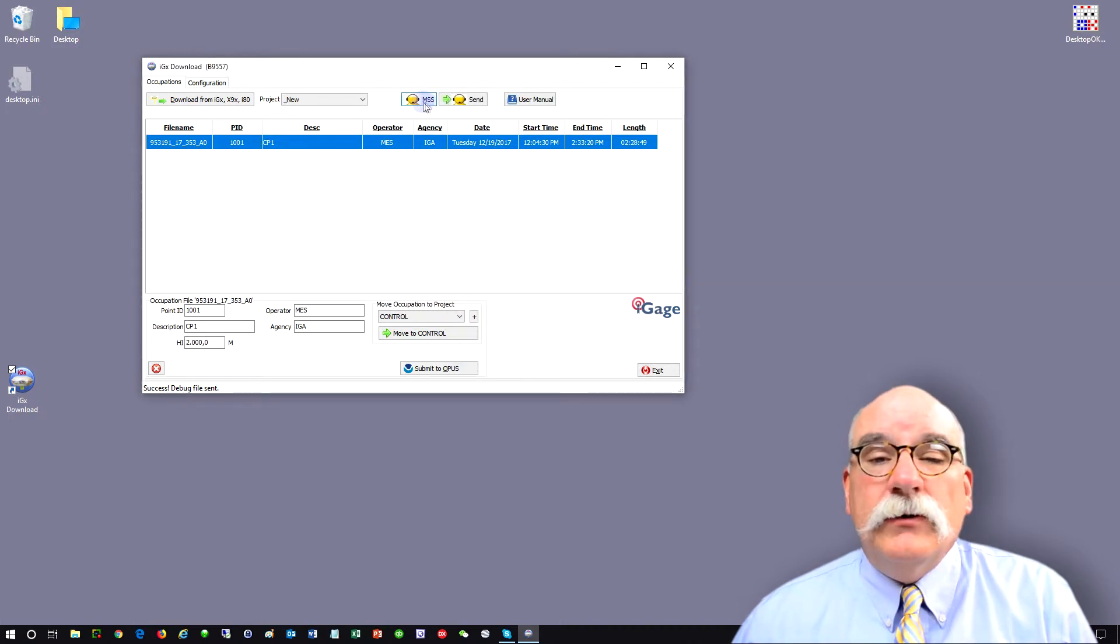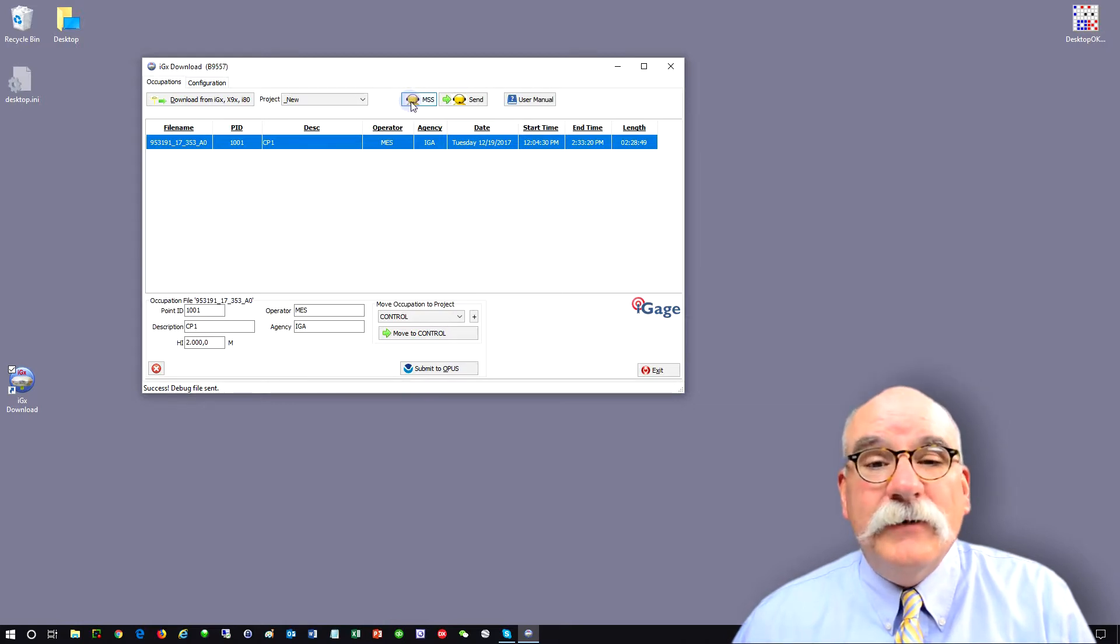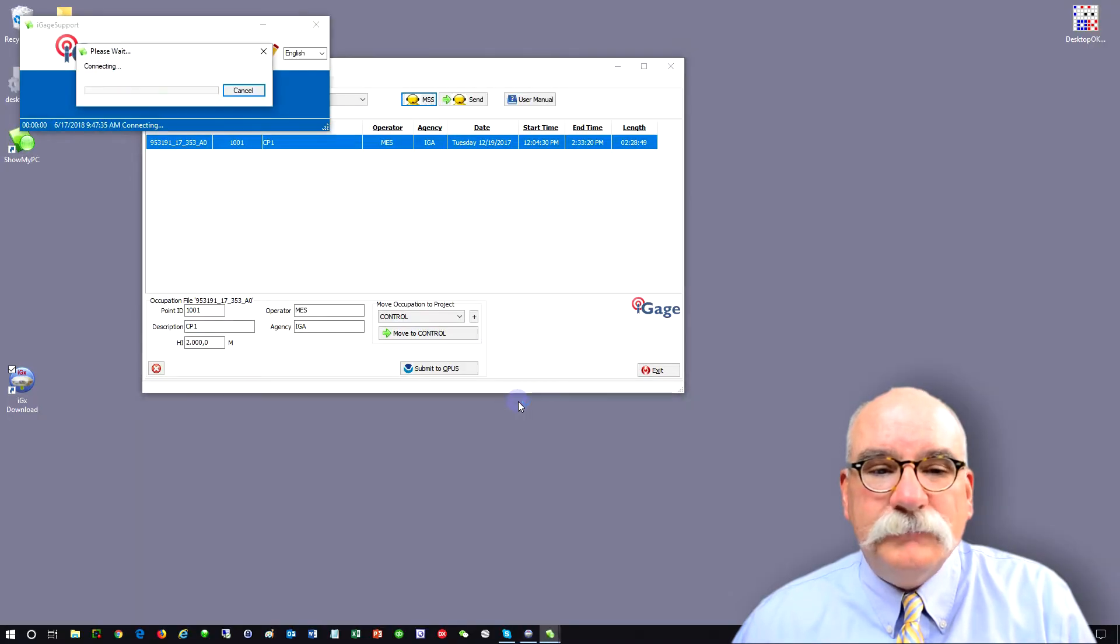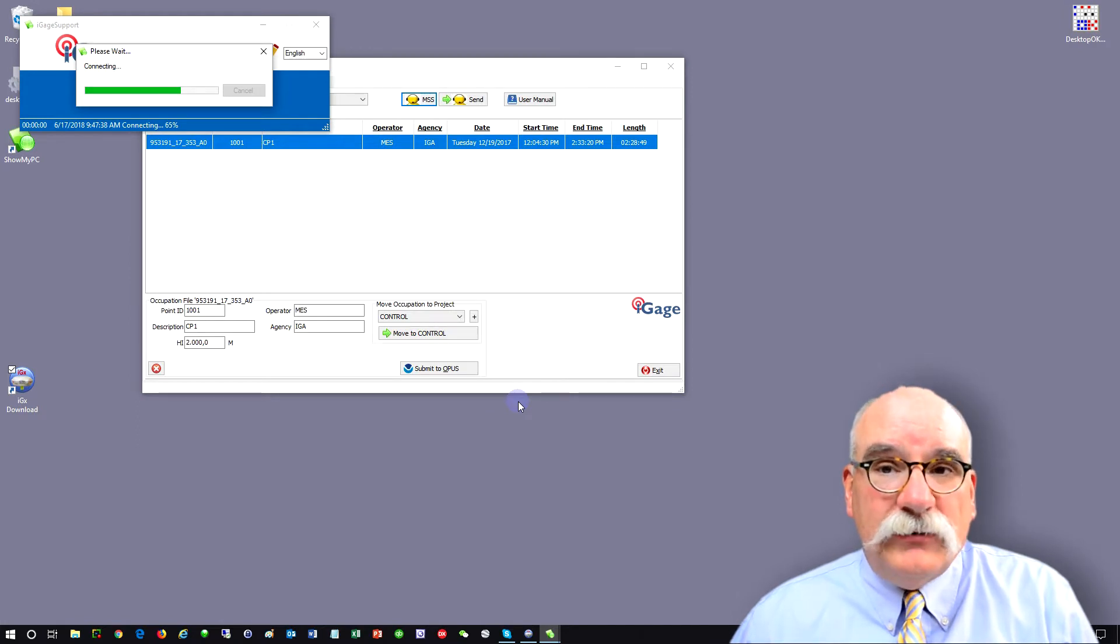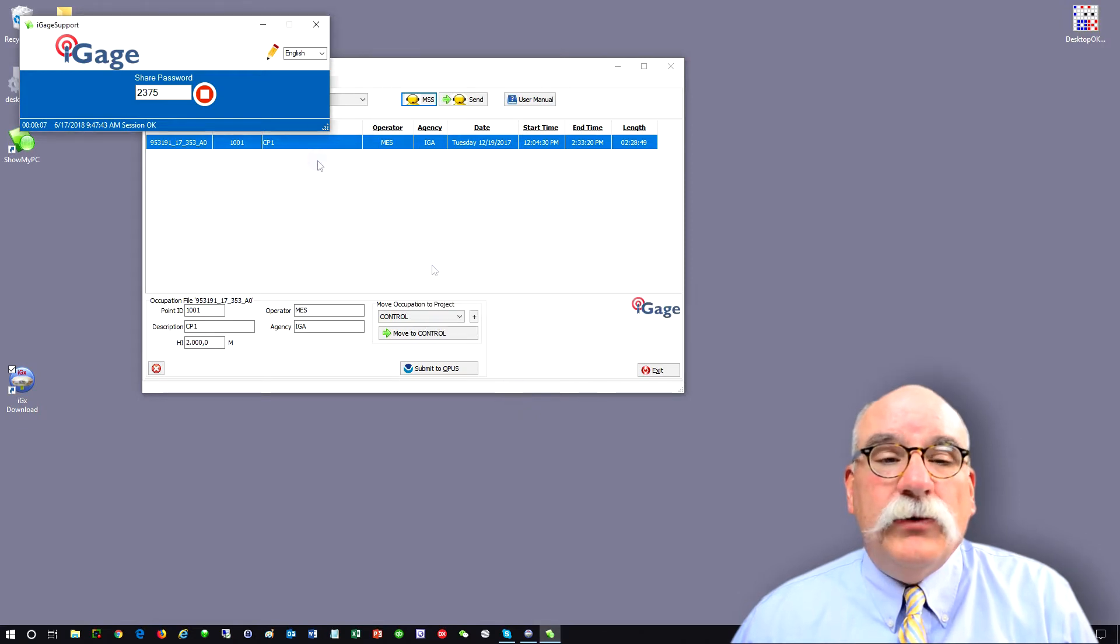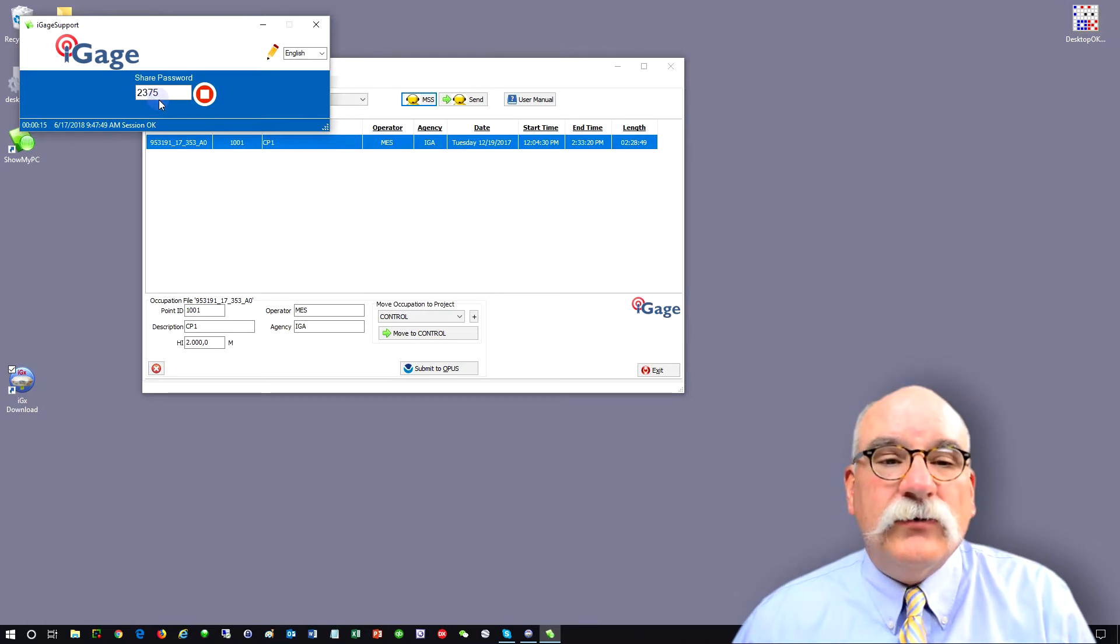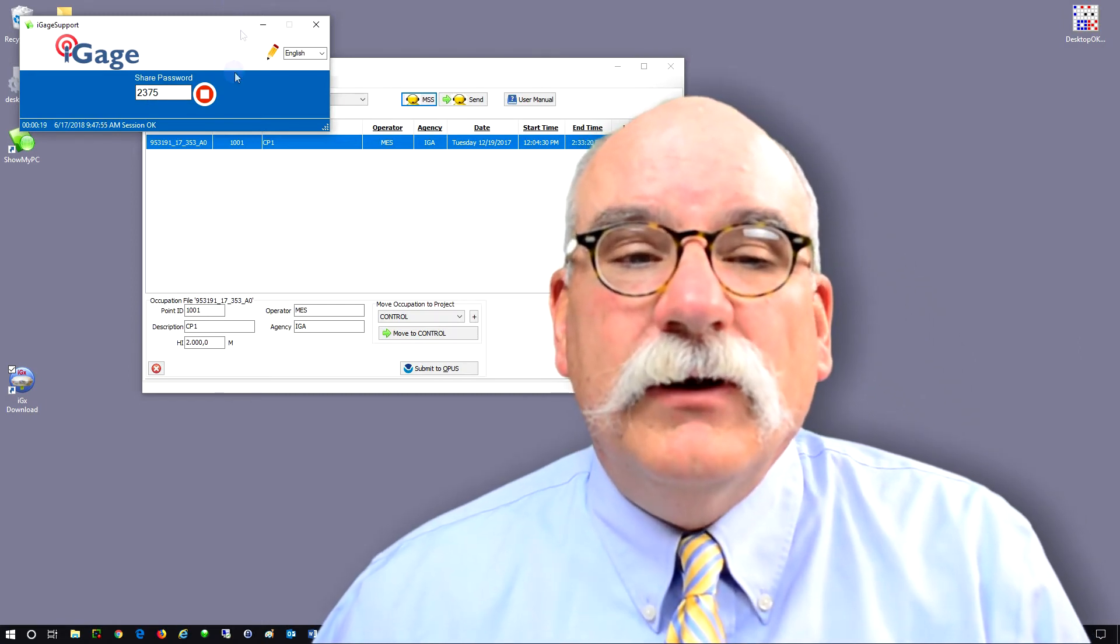Another thing that you can do for service is you can push this button that's got a picture of a guy who looks like me with headphones on. If you push this button, it will go get a screen sharing application and run it on your PC, and then we can remotely access your computer from our office and help you remotely. You'll have to read this four digit share password, in this case 2375 to us, so that we can connect to your screen. Again, if you have any problems, don't hesitate to call us.